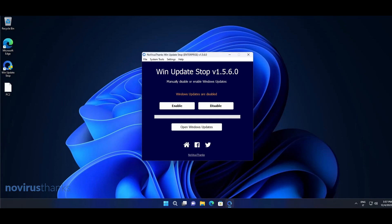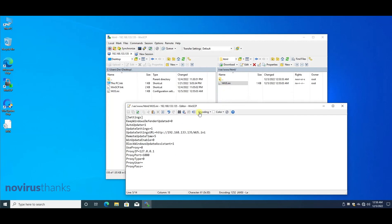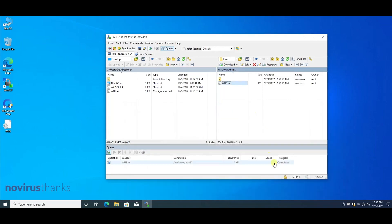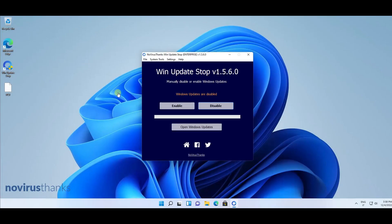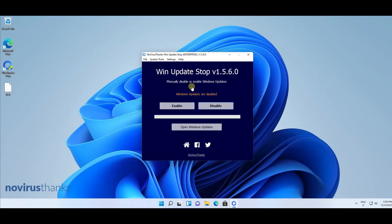If you want to enable Windows updates on all devices, you just need to change the remote settings file and set this option to one — that means Windows updates will be enabled. Let's save the settings. After five minutes, PC one and PC number two will show Windows updates are enabled, after the application has downloaded the remote settings file and applied the changes.